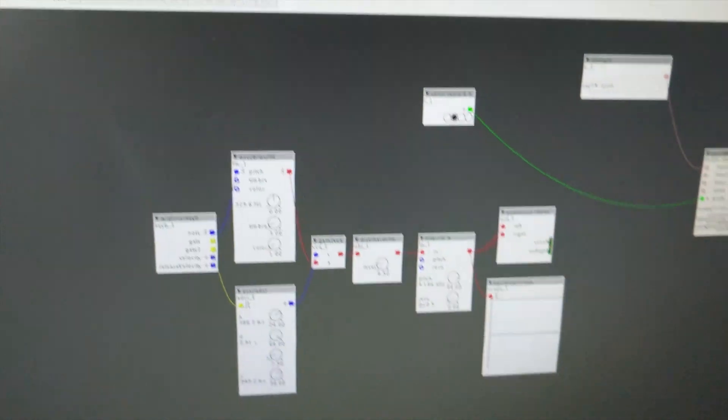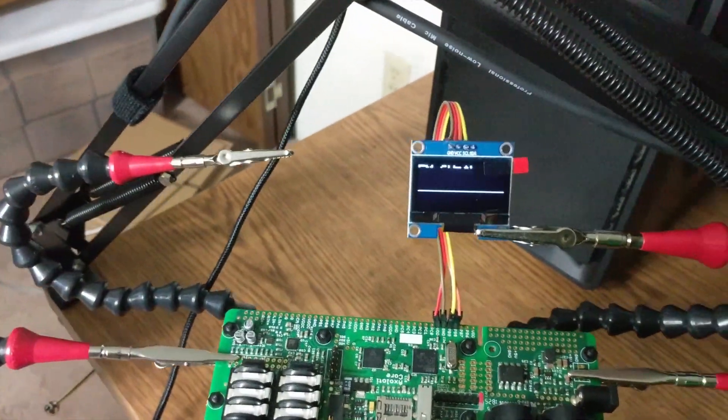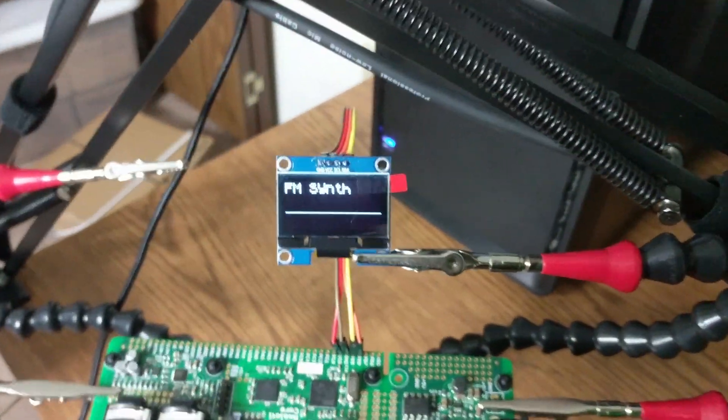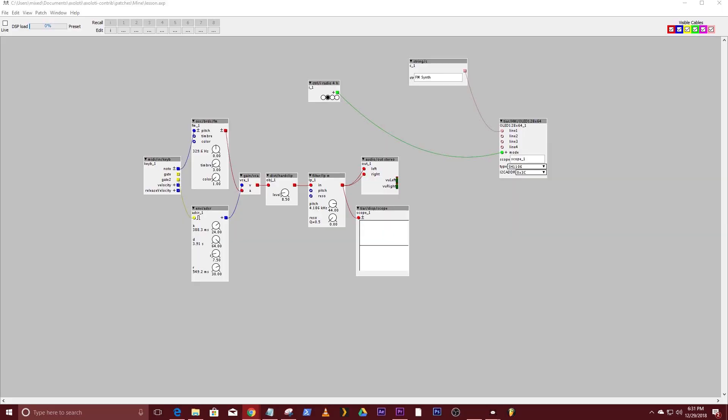So here I have a basic FM patch with a distortion, an LP filter, and also an oscilloscope.